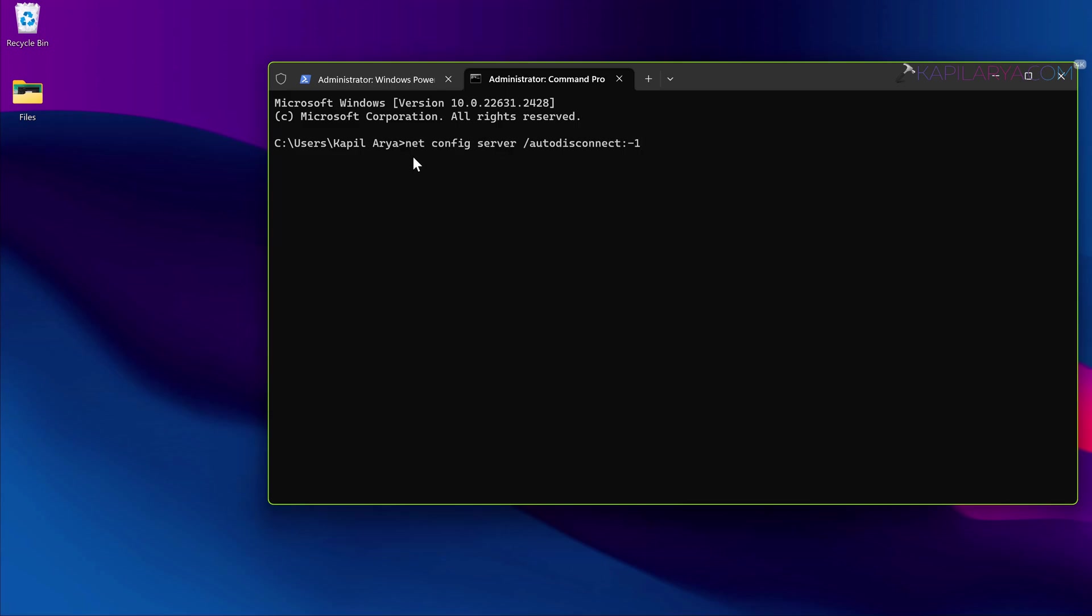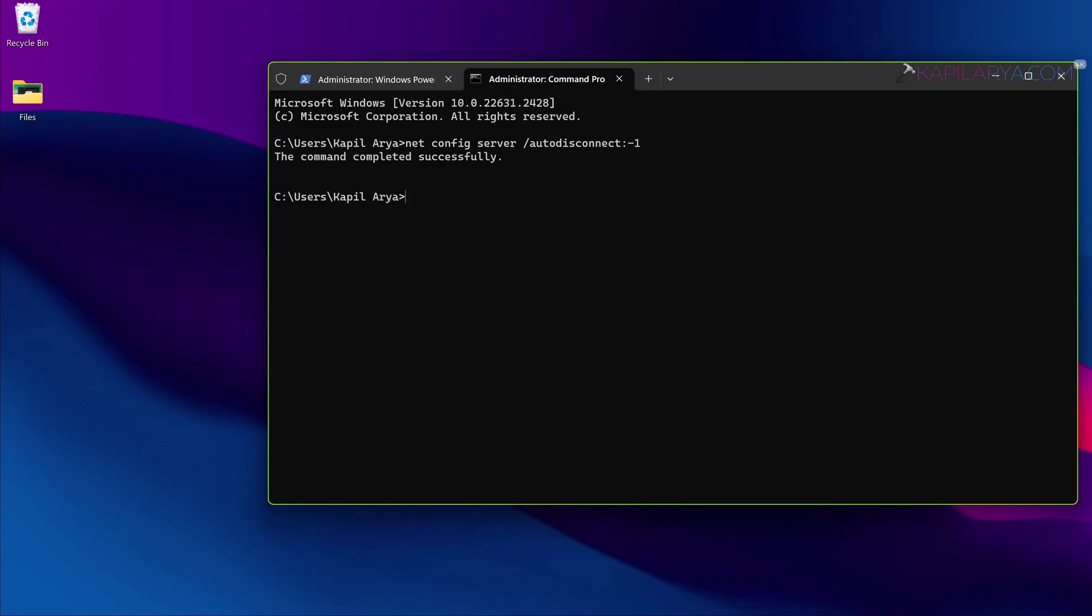In the command prompt tab, paste this command from the video description and press the enter key. Once you ensure that the command completed successfully, you can check if the issue is resolved.